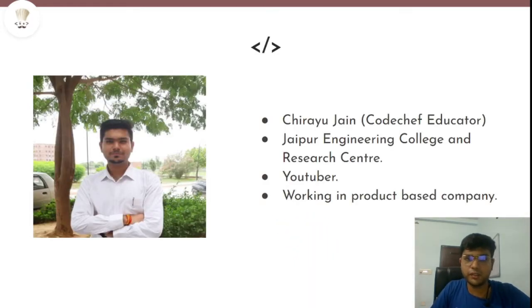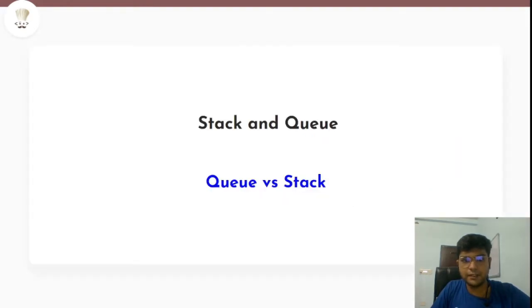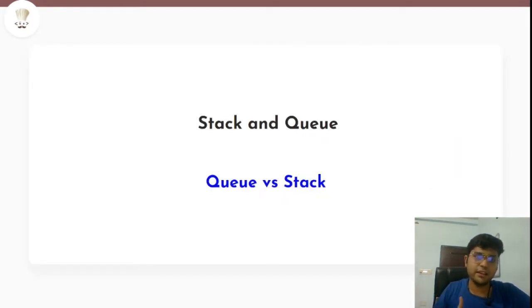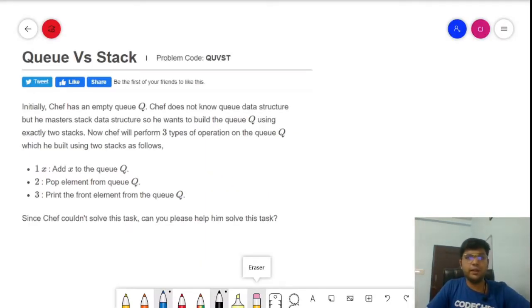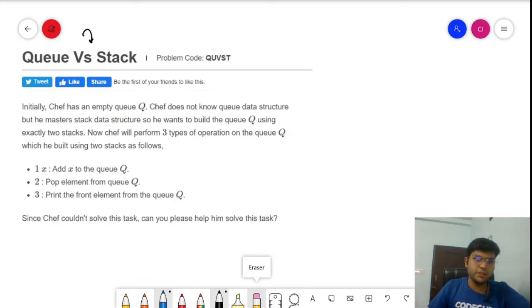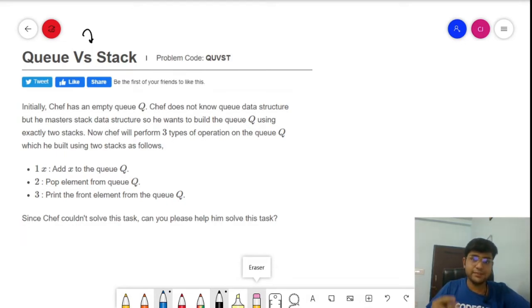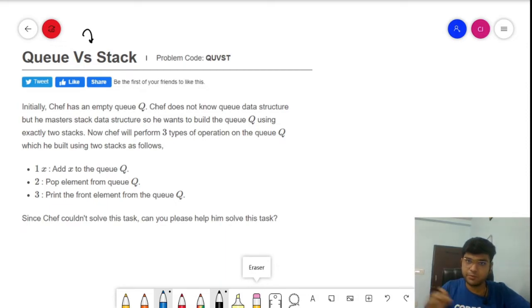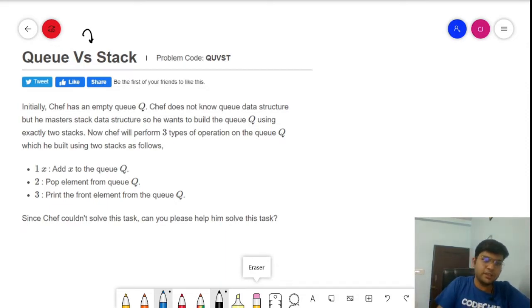I'm Shirayu Jen, a CodeChef educator. The problem we're going to tackle today in the series of Stack and Queue is 'Queue vs Stack.' This is a very basic problem available on the CodeChef platform, and the link will be provided in the description of this video.